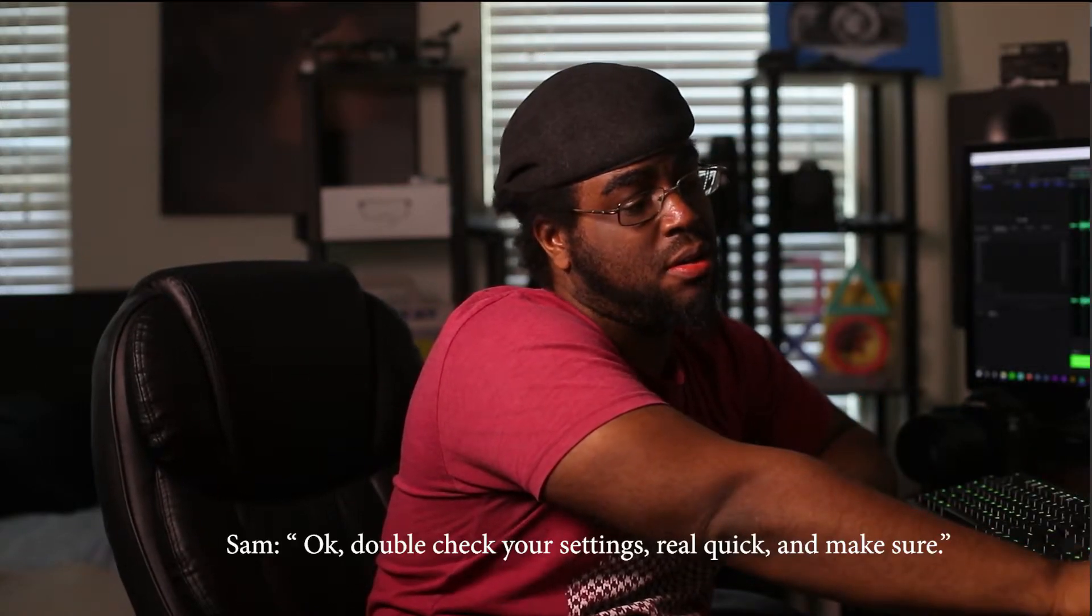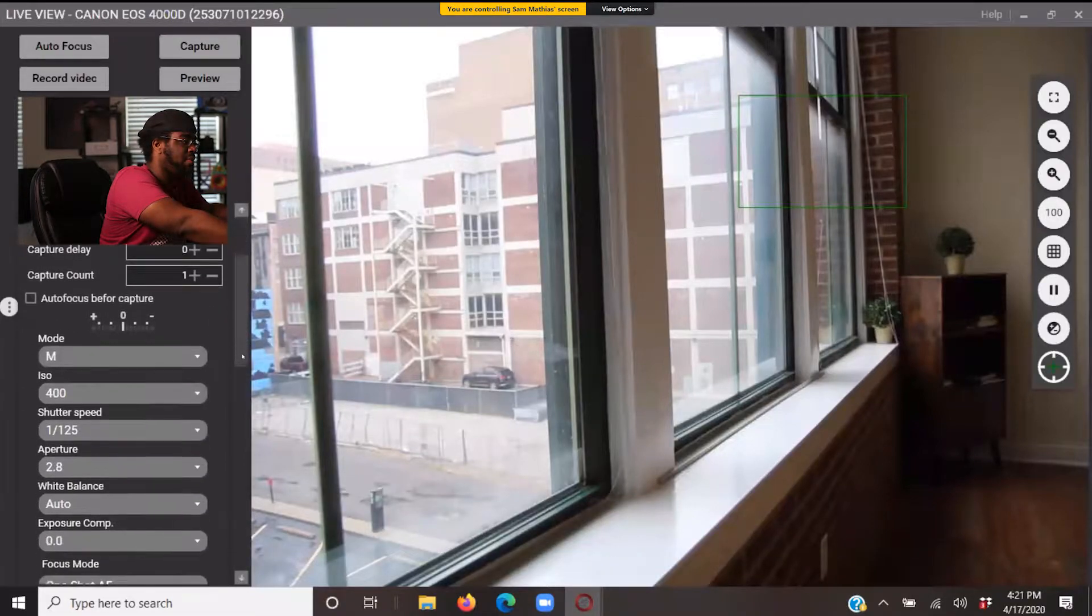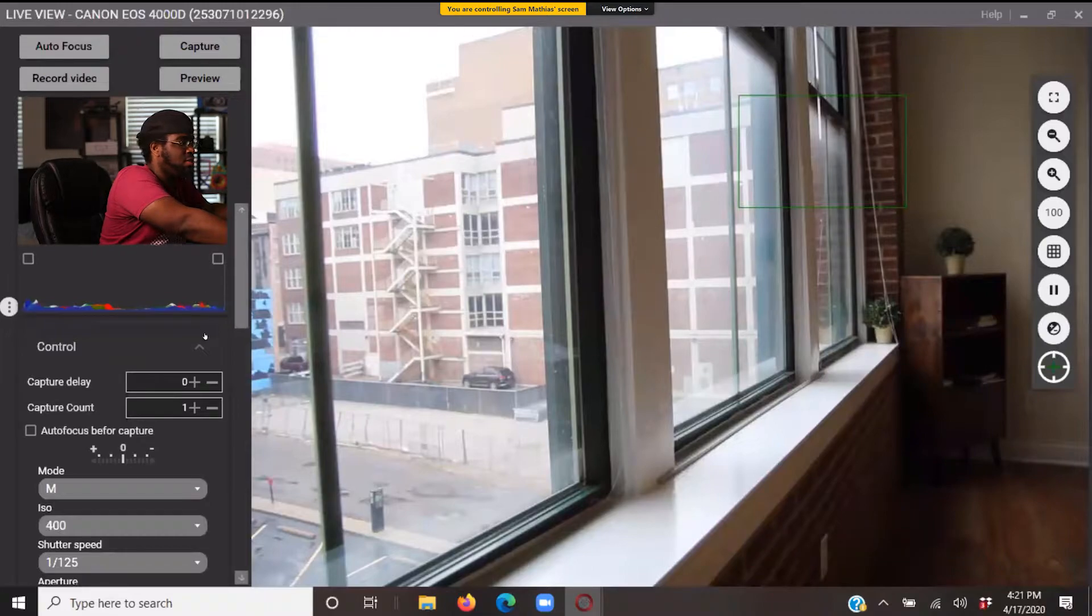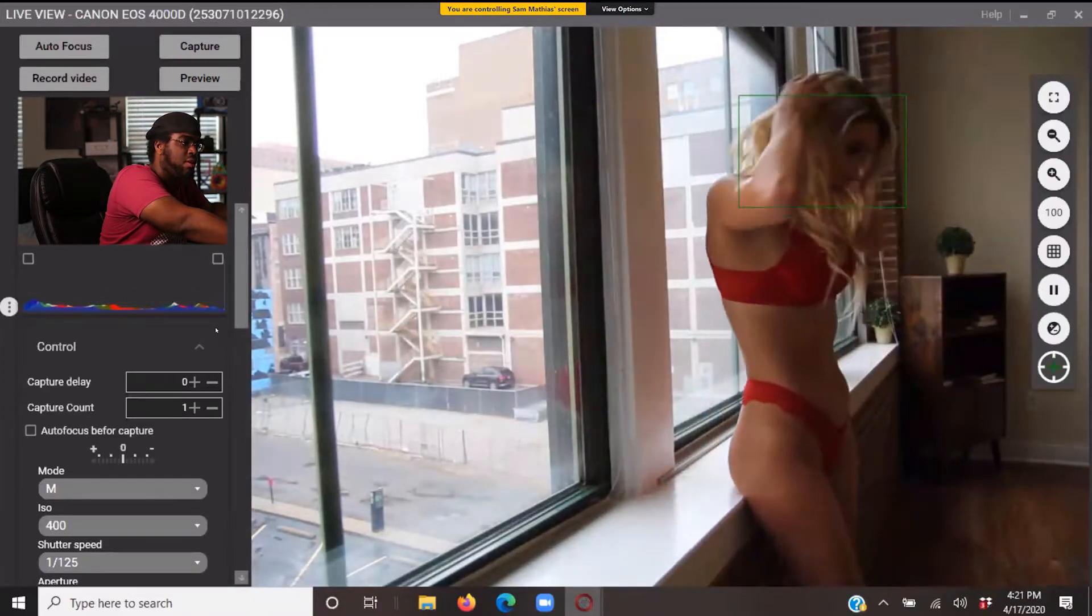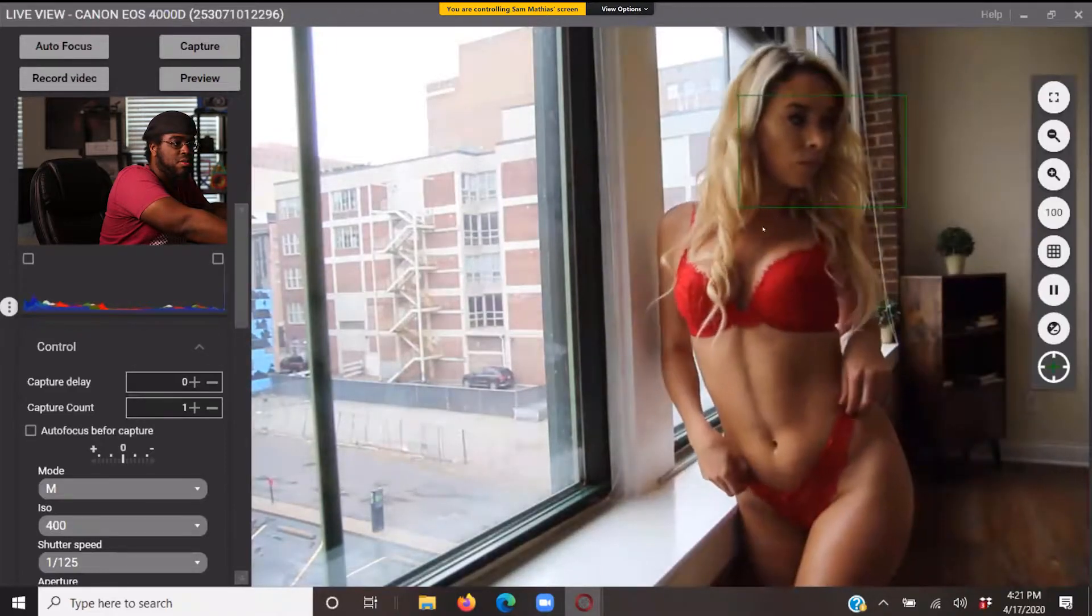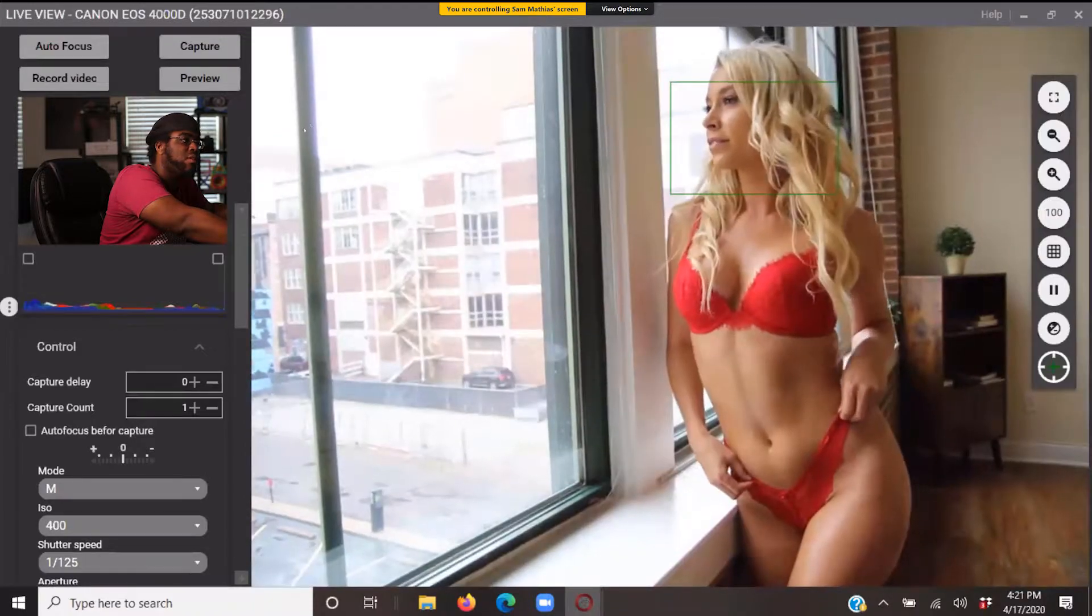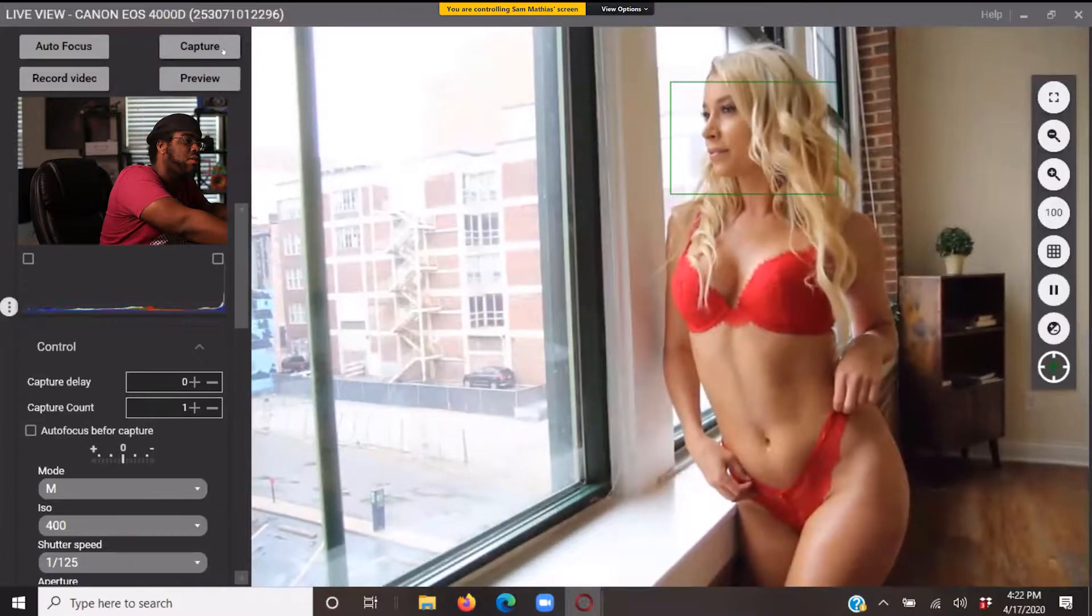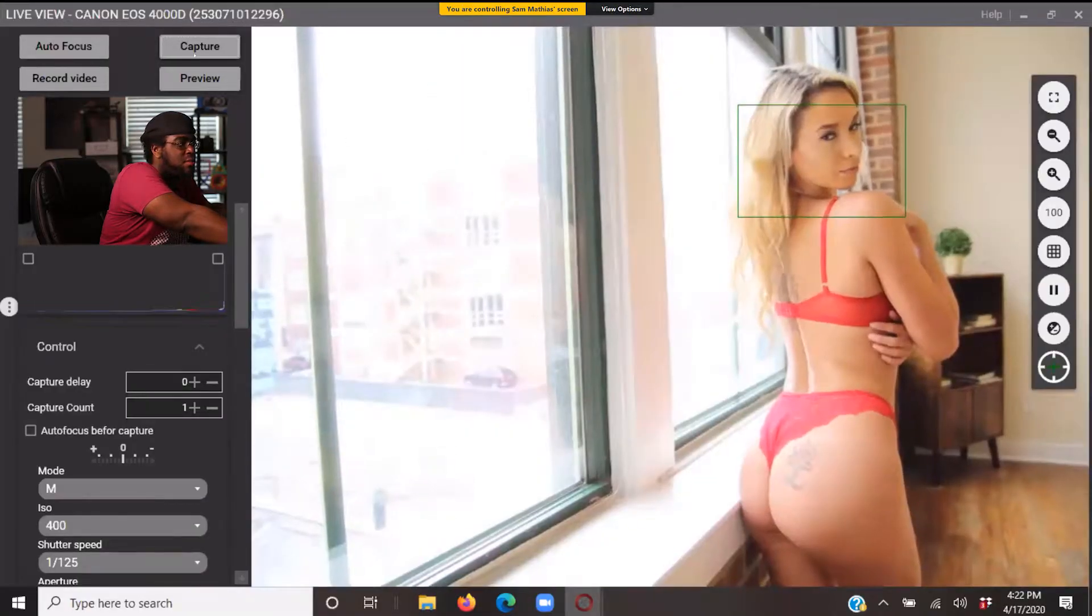Okay, double check your settings real quick and make sure—all right, I'm in. Yep, everything is still good. Okay, awesome. Come a little closer to the camera for me. Perfect. Y'all gonna say look out the window. Great.